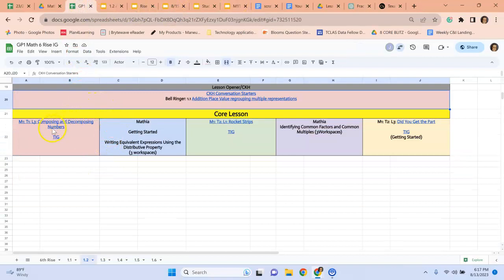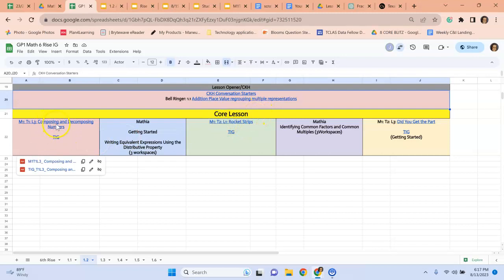So when you come down here to the core lesson, this is what the core teachers, the core classes will be doing. And this is their Carnegie lesson and the teacher instructional guide that you can use for guidance if you're not sure about the topic.